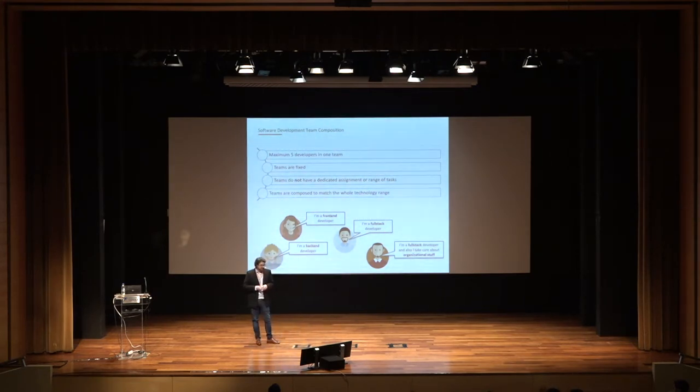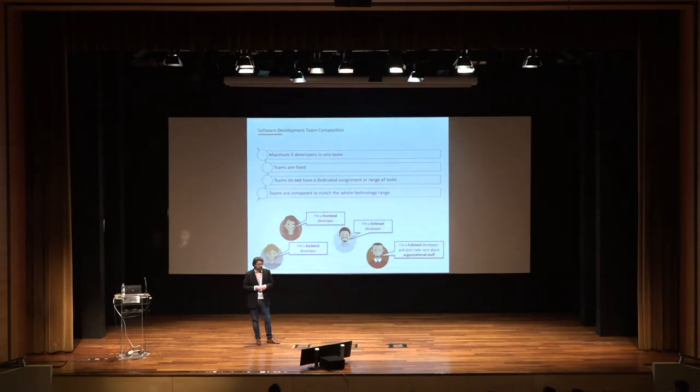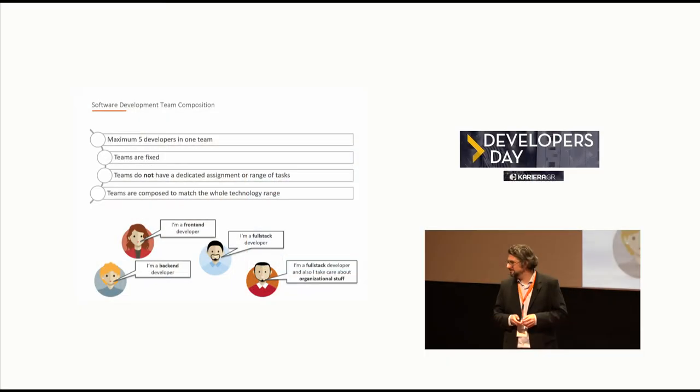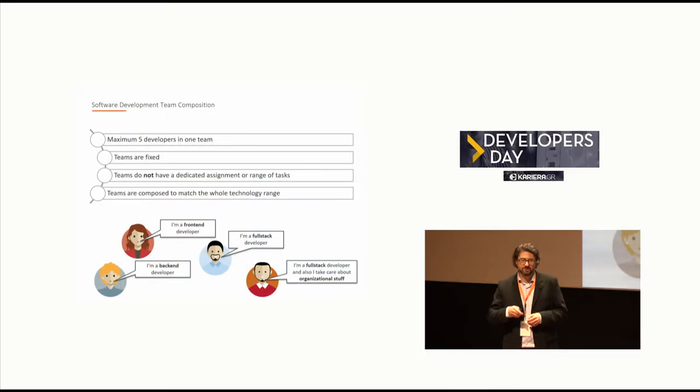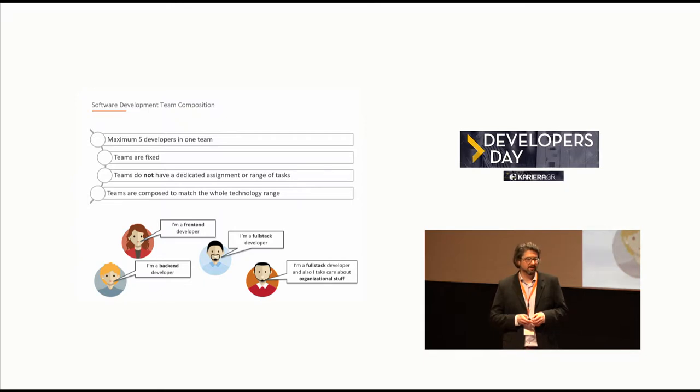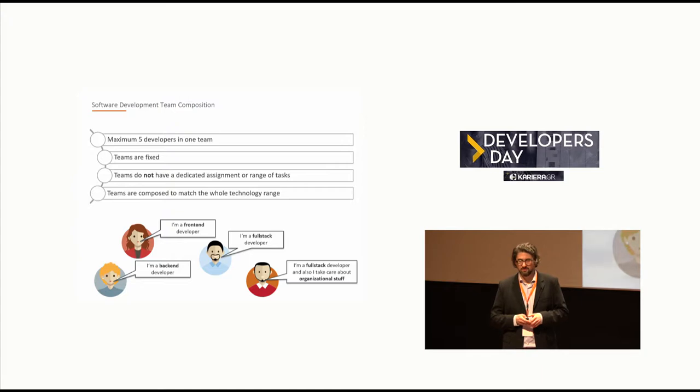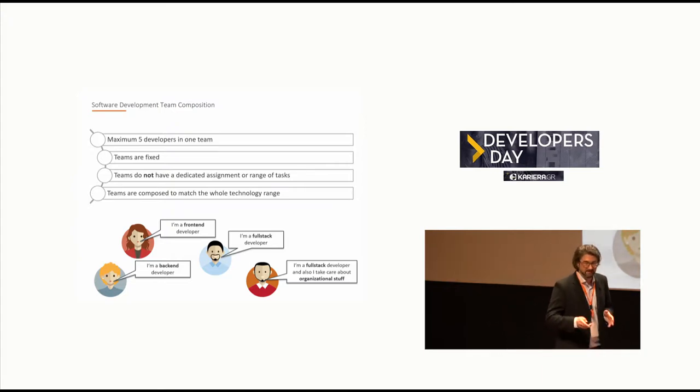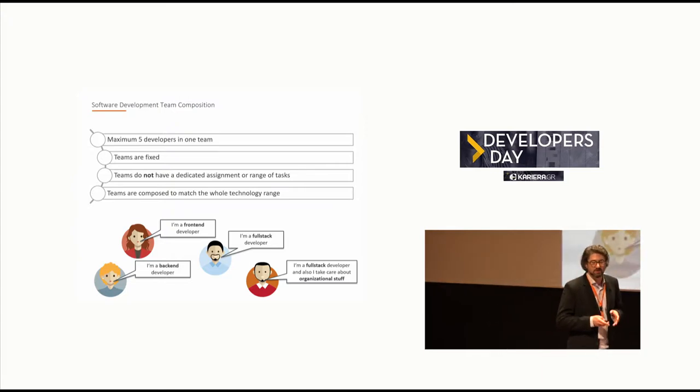To be honest, we realized meanwhile that having the complete technology range in one team is impossible. I will show you later on one slide with all the technologies we are using, and you will understand that this is not possible anymore. But there should be a good mixture.